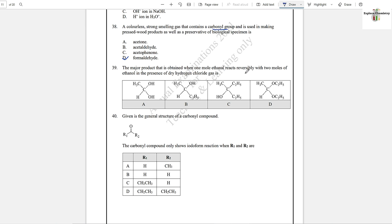Question number 39: The major product obtained when one mole of ethanol reacts reversibly with two moles of ethanol — aldehyde is reacting with alcohol in the presence of dry hydrogen chloride gas. This will form an acetal.